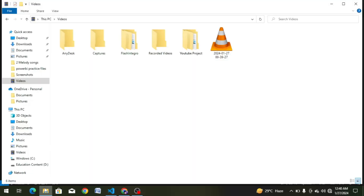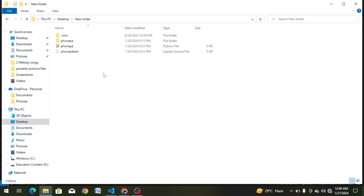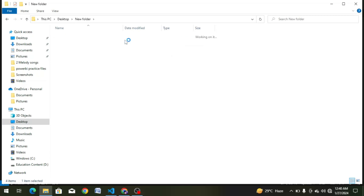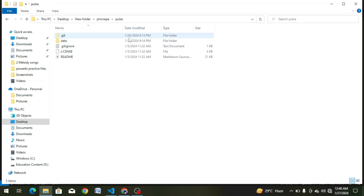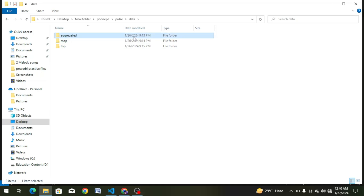We are going to go to the file, then to the desktop. We are going to select the new folder and go to the PhonePe data. We will select the PhonePe Pulse data. We are going to talk about aggregated map top — there are three types of data — and we are going to choose the aggregated map.